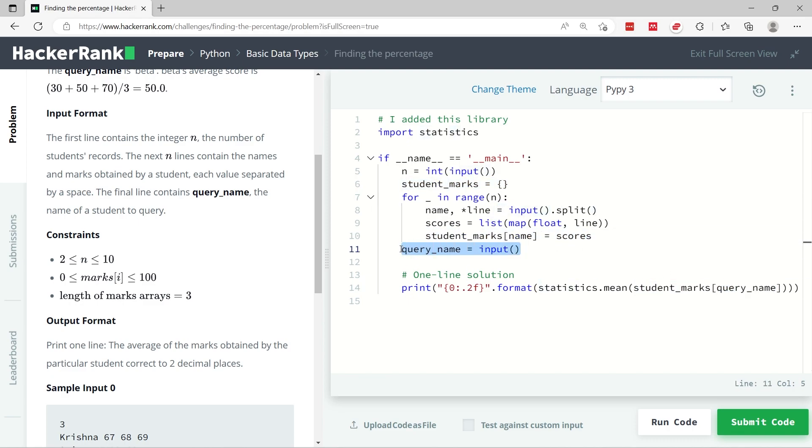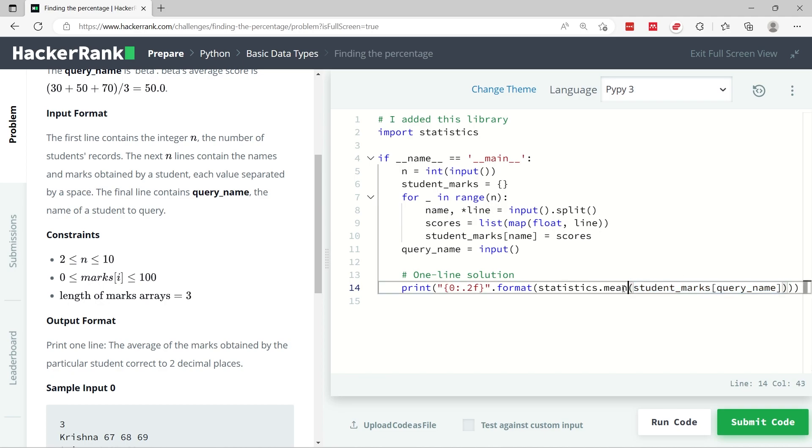So now that I found my student here, I have access to the list of their scores, and I am passing that to the mean function from this statistics library to get the mean of all the values in the list of scores for the given student.